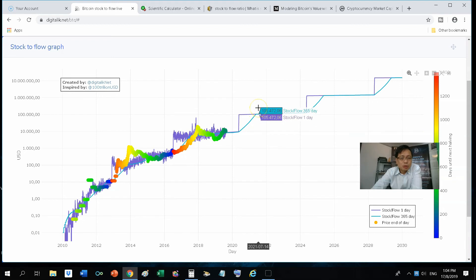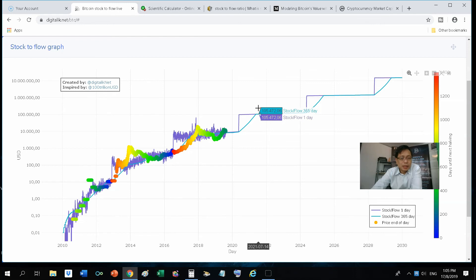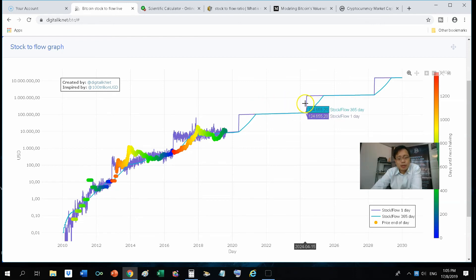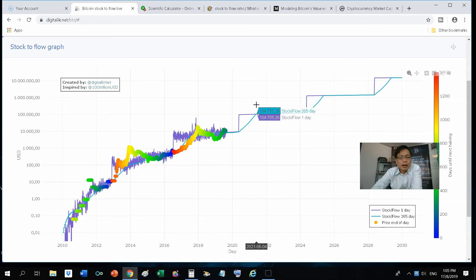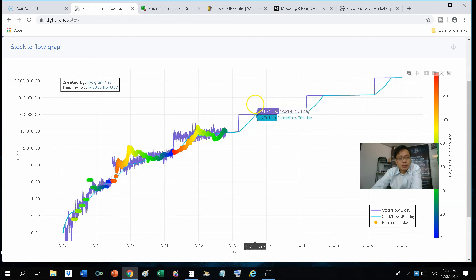then we could, to some extent, say that the peaks again for the next bull cycle will be somewhere 800 blocks before the fourth Bitcoin halving in this case. So that will place the peak somewhere about one year to half a year after the coming Bitcoin halving.